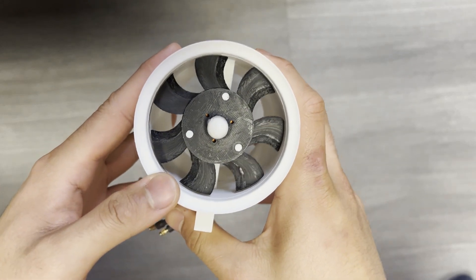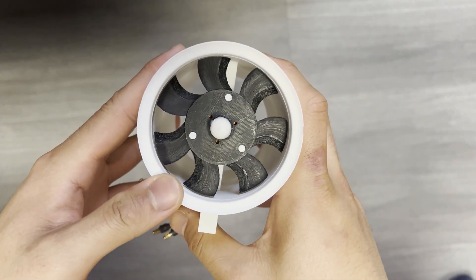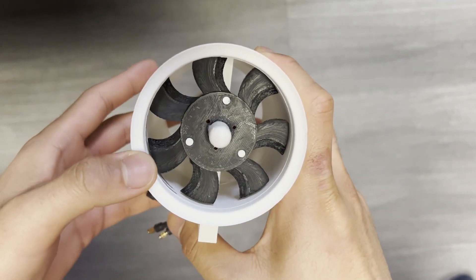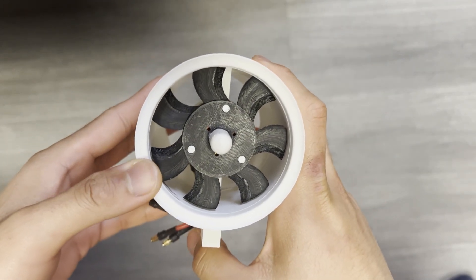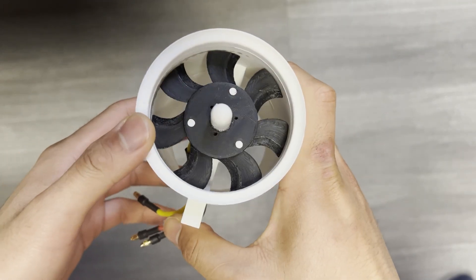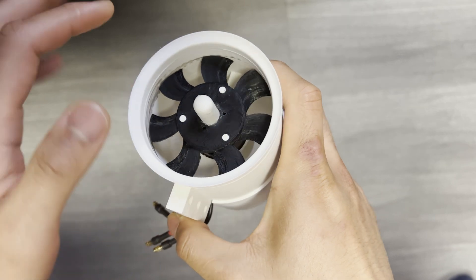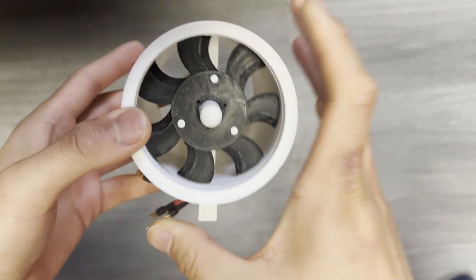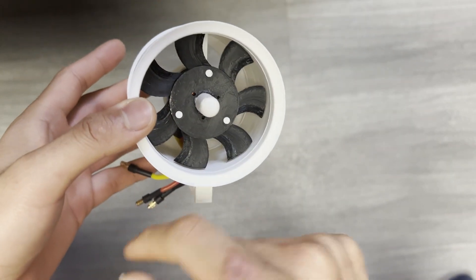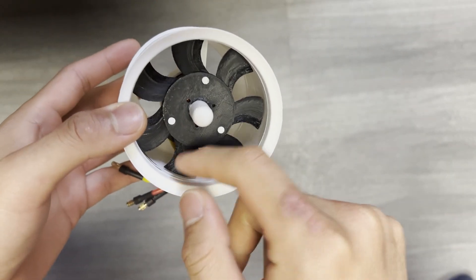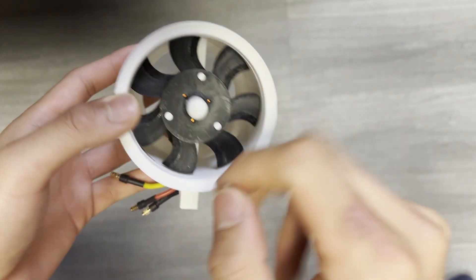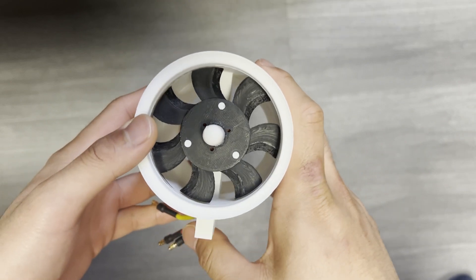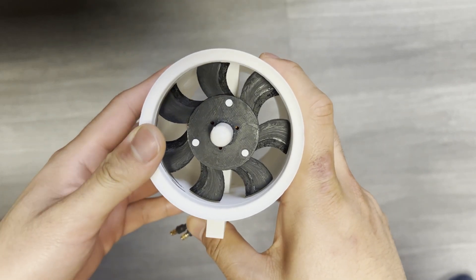Hey everyone, this is going to be a quick overview on my first 3D printed electric ducted fan. Currently we're sitting at 70mm and everything here is printed out of either PLA or in the fan's case PLA+, which is slightly stronger.